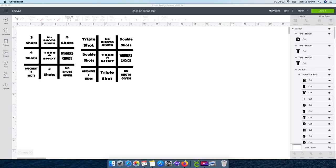Alright guys, to get started you need to create a file. These are the files that I've already created in Design Space — they are so simple to make. There are actually two ways that you can make these. One is a little bit harder but you do it yourself, and the second one is a little bit of cheating.